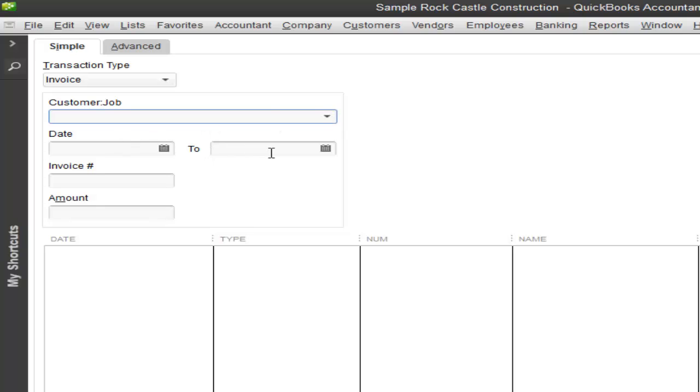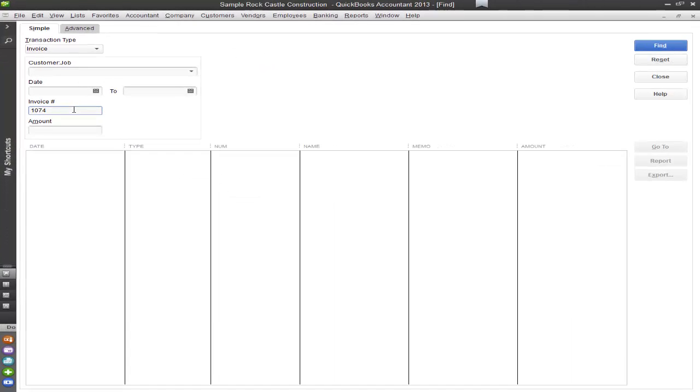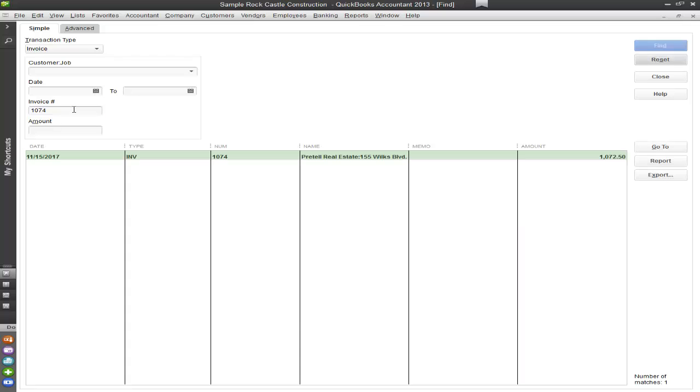The date, so to and from. The invoice number. And then the amount of the invoice. I'm going to go ahead and use an invoice number 1074 and click find.